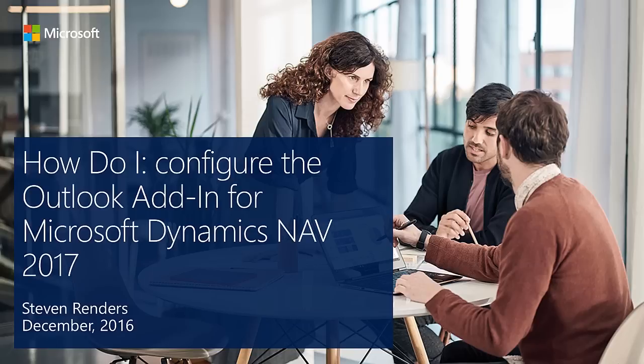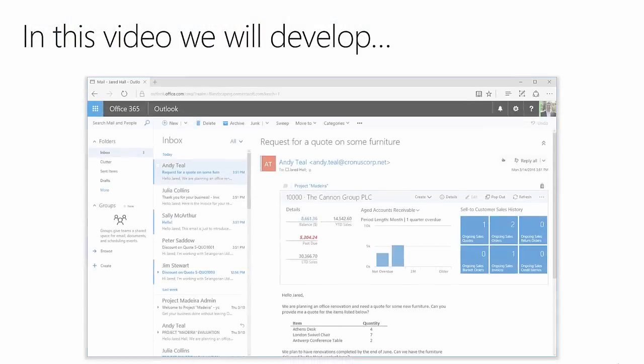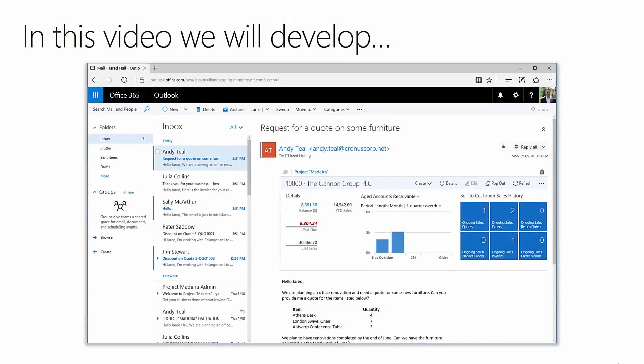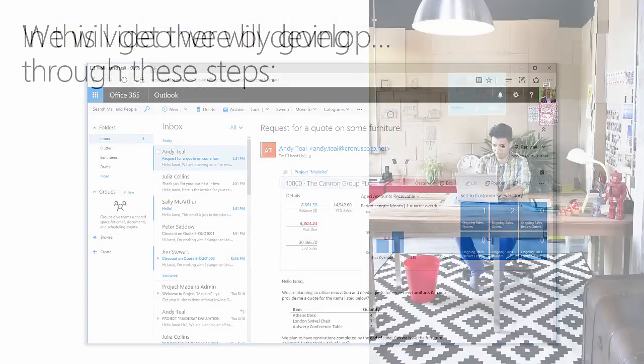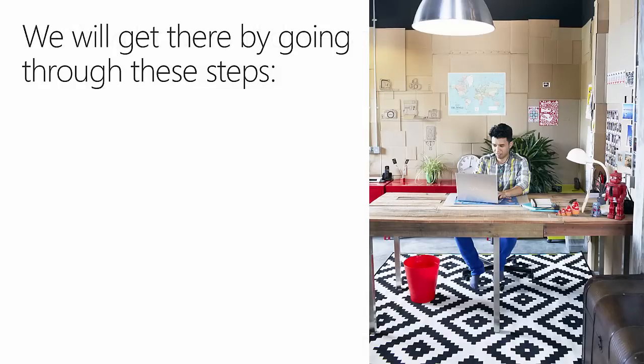Welcome to this how-to video which will show you how to configure the Outlook add-in in Dynamics NAV. In this video, you will see the required steps to configure and enable the Outlook add-in.